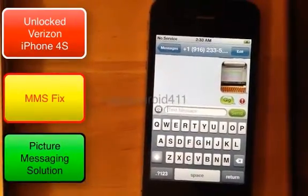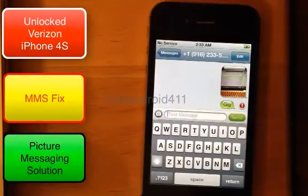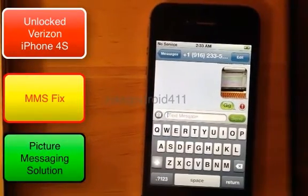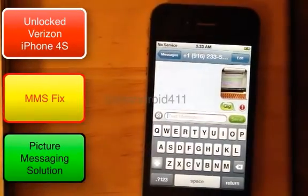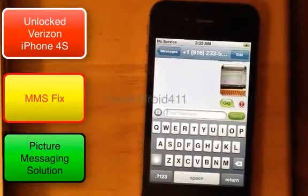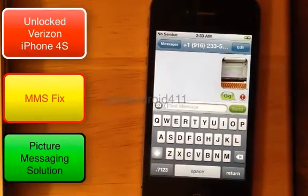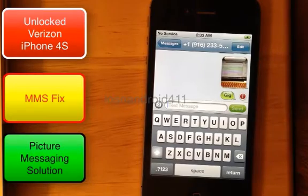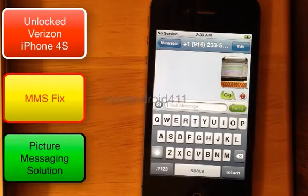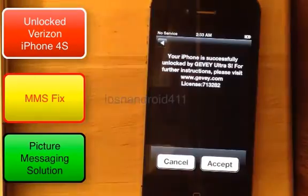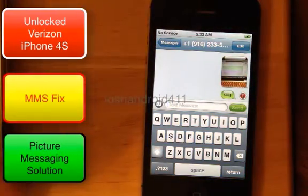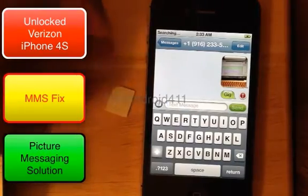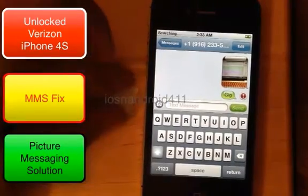After it picks up the signal, we'll test it again. If it doesn't work, power it down, power it back on, pop out the SIM, pop it back in, and test it. The last resort is to reinsert the reset chip and perform the unlock over again.